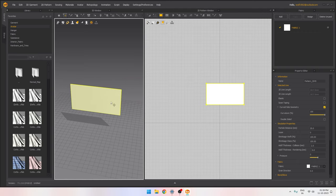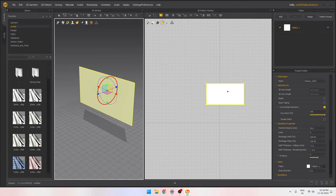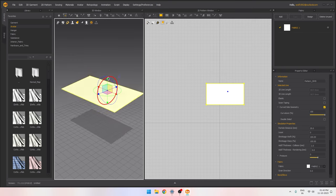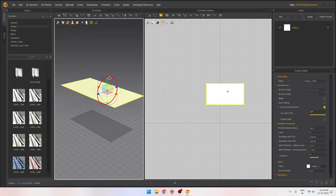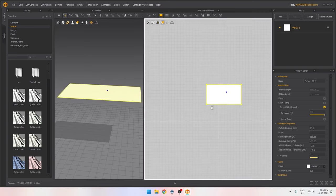Now we need to rotate this if we want the pillow to lie flat. If I click here we get a gizmo and we can rotate the shape using this rotation gizmo.